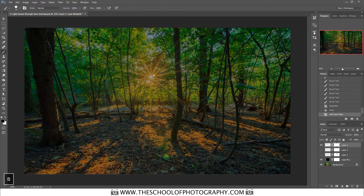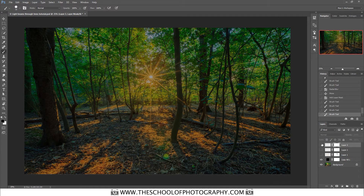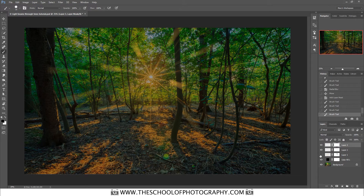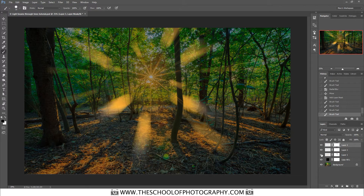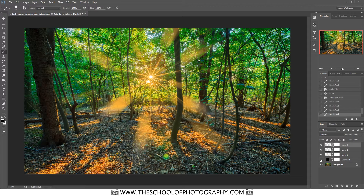Add a layer mask to clean up. Switch to the brush tool, make sure you're painting in black, and remove any unwanted areas. Now there are just slight light beams subtly enhancing the image.